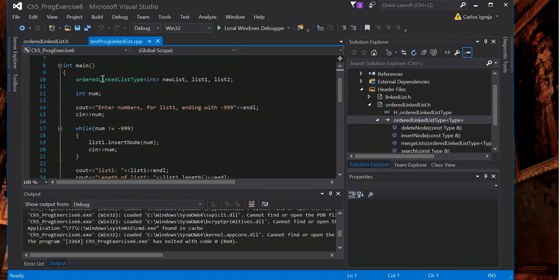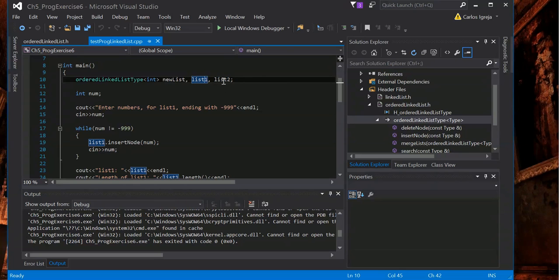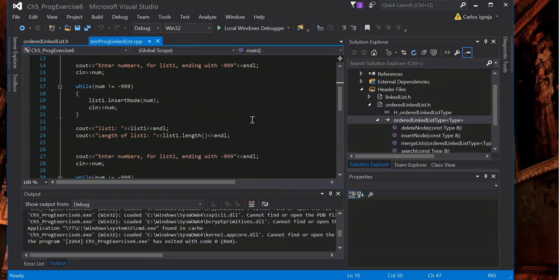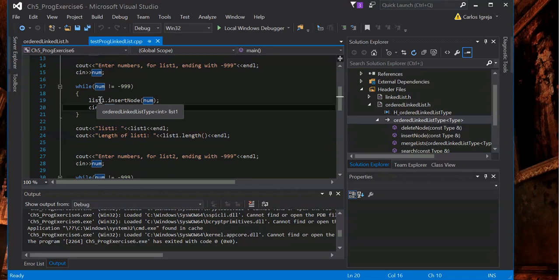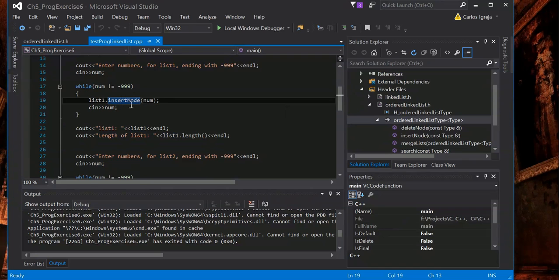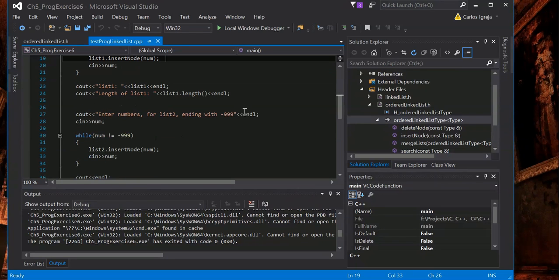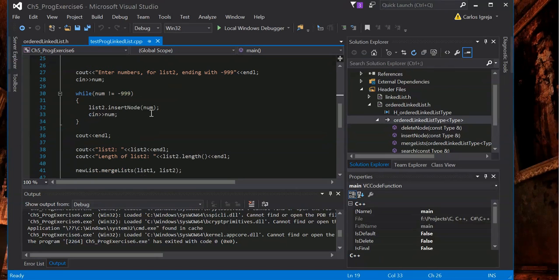So the program, basically we saw this. We have ordered link list type and it takes integers. So we have a new list, list 1 and list 2. Basically list 1 was the one we entered, list 2 was the other one we entered. It keeps on taking whatever number I enter and passes it, and then it insert node here. That's kind of an important method there.